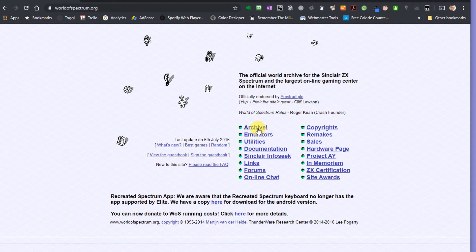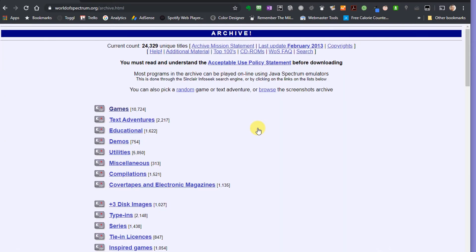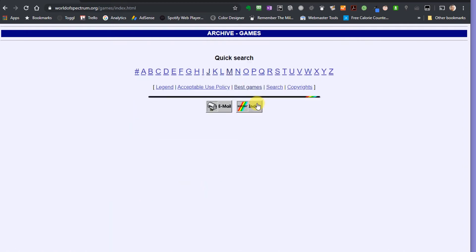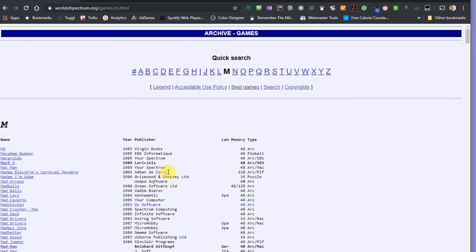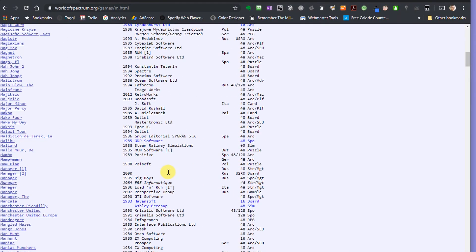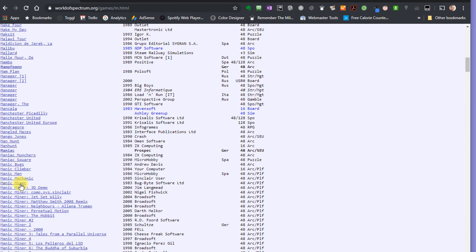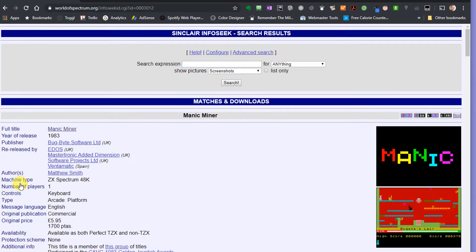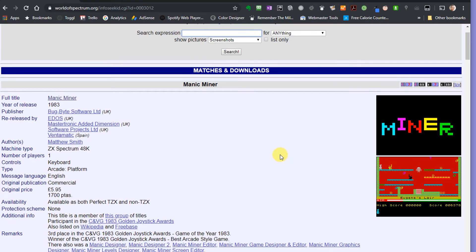The archive is where we can find a lot of the games. So if we go into the game section here, they're all stored in alphabetical order under their game name. So let's go and find one of the iconic ones from the Spectrum, which is Manic Miner. So if we come down here, we should find Manic Miner. If I click on that, it takes me to a page which tells me a bit about the history of the game.